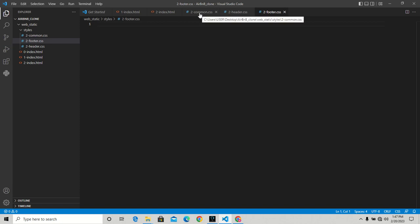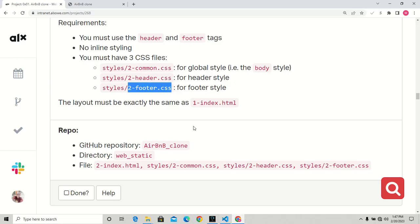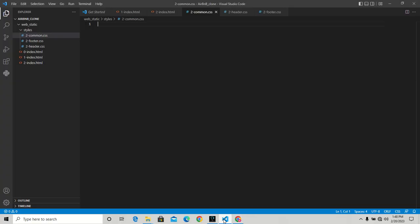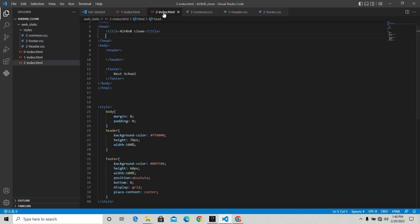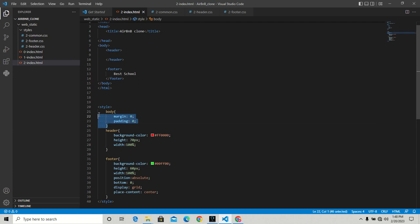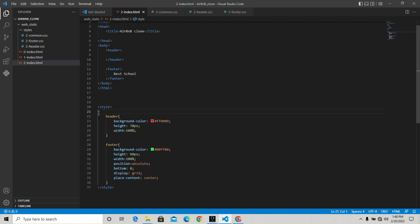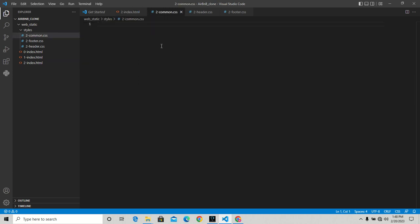Under the common.css, we're going to have the global styling - that's the body styling. I'm going to copy whatever we have for the body here and put it there. That settles the body.